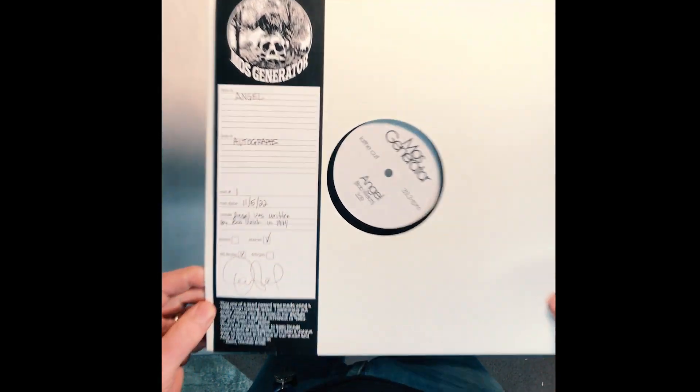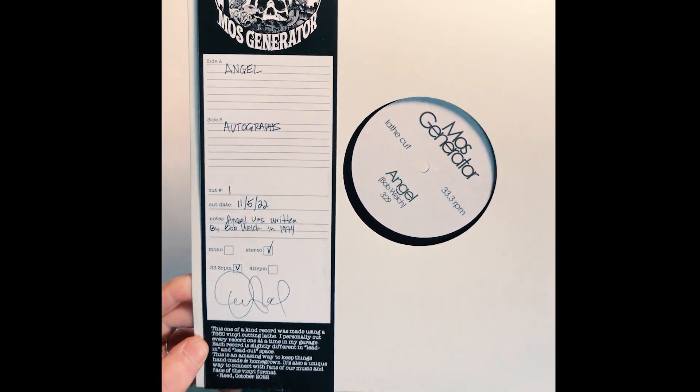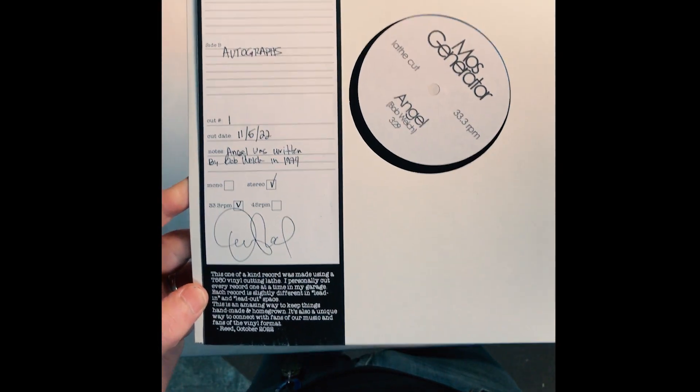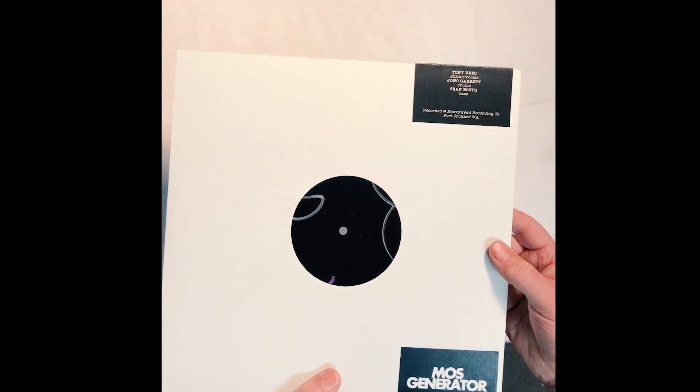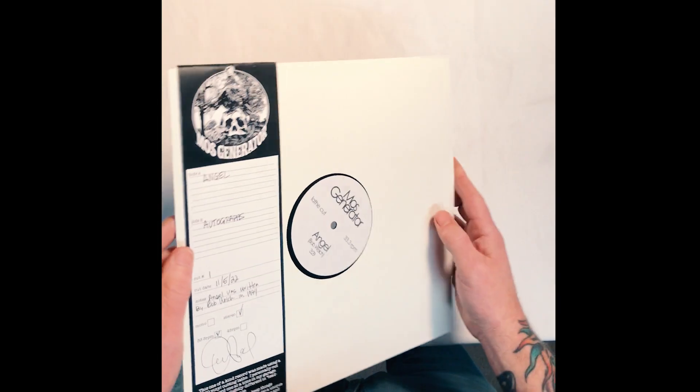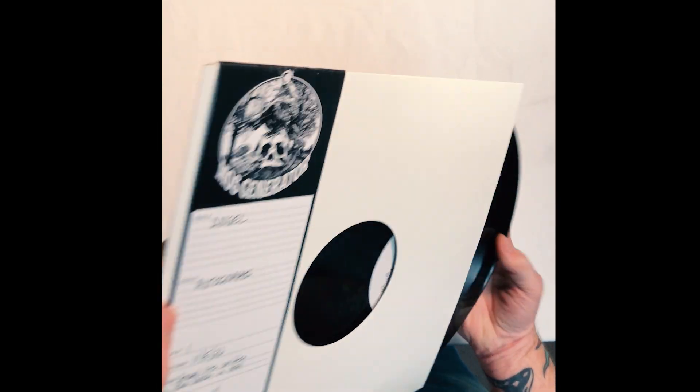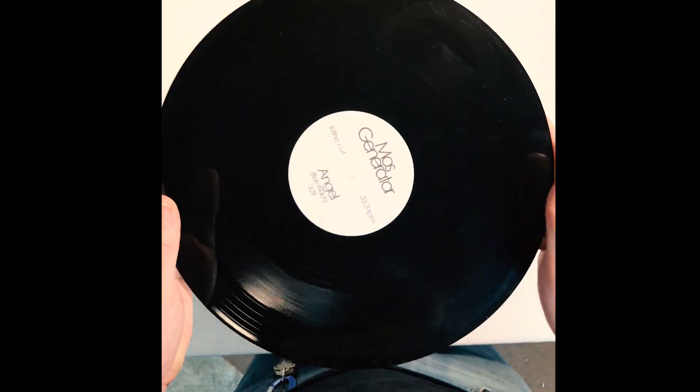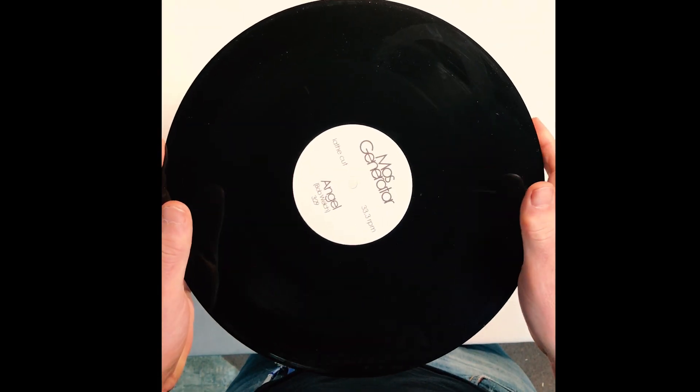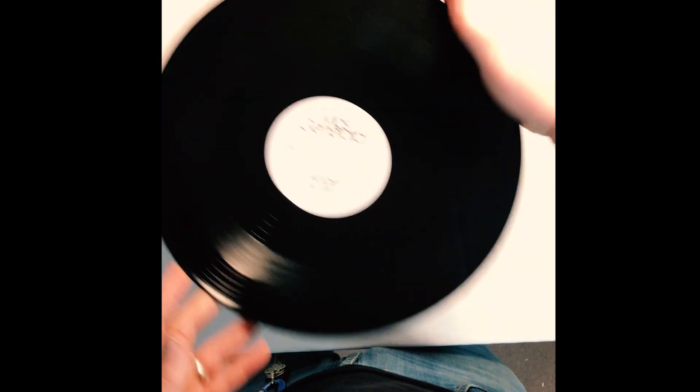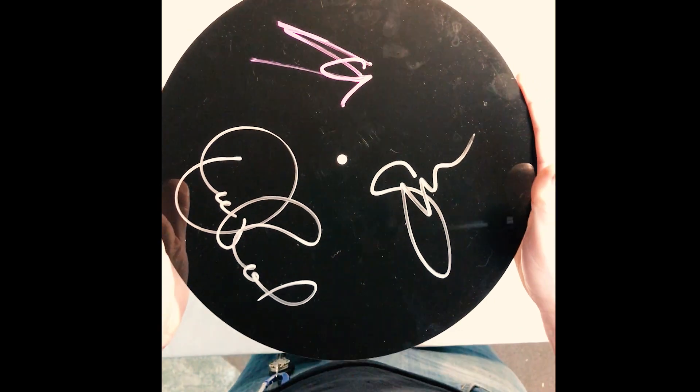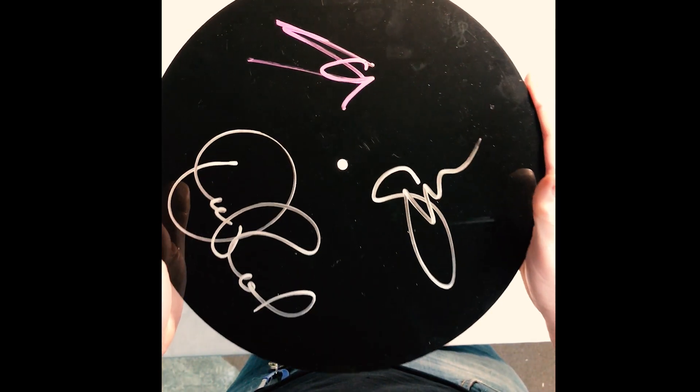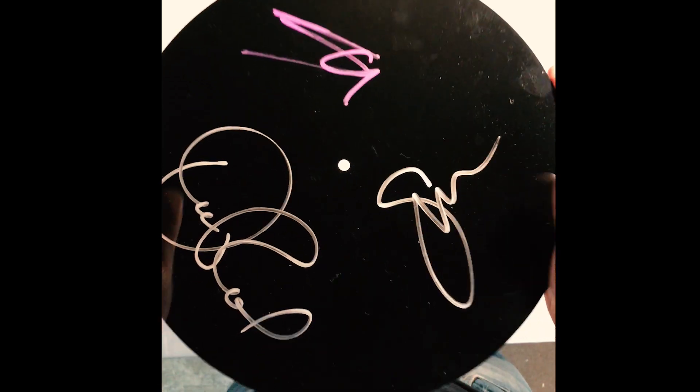This is the Lathe Cut LP for the Mos Generator Time Wounds Special Handmade Edition. There's 25 of them that I cut on a lathe in my garage. Each one of them is signed by me and Jono and Sean on the blank side.